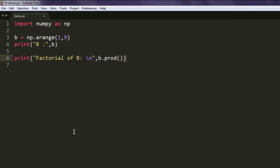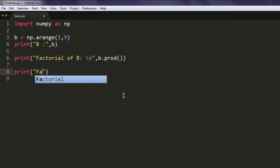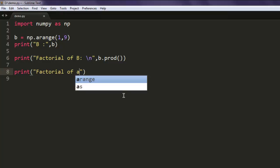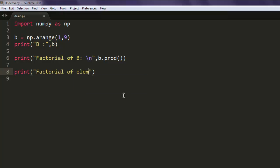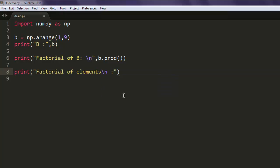Now what if you want to calculate factorial of each number within that array? For that, simply type in print factorial of elements. Here I'm going to use slash n.